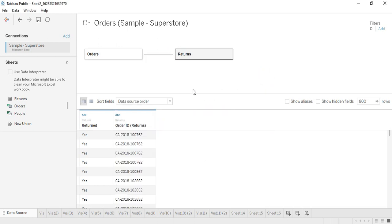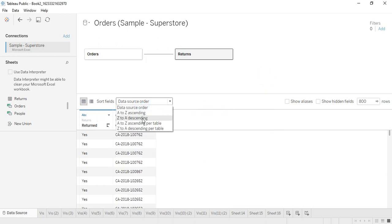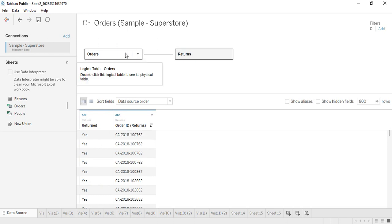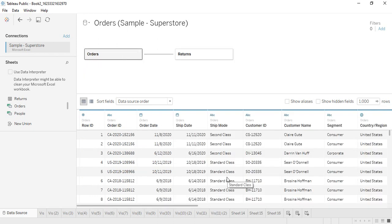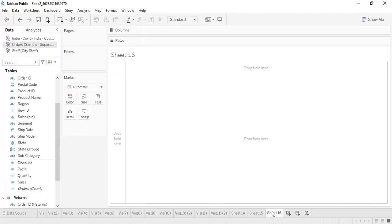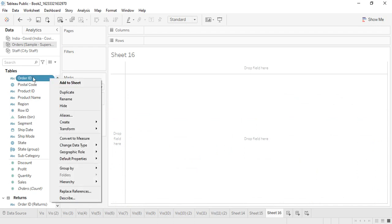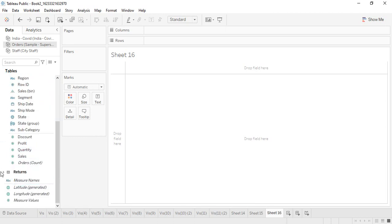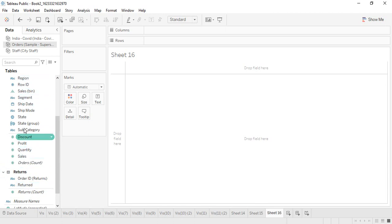Once it's done, you can close it. Now we have both tables set up — if returns is selected, the returns values are shown, and if you select the orders table, the orders data is shown. Now we can go to our sheet to start working on this data set. You'll see the fields are organized on the basis of the tables: we have returns over here with Order ID and the return value, and all the orders fields from the orders table.